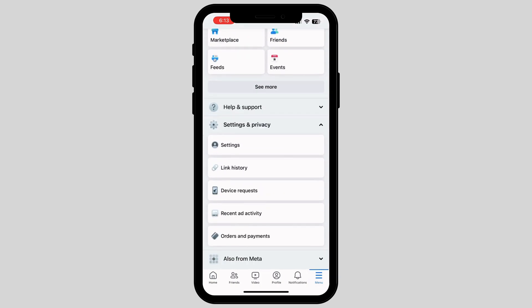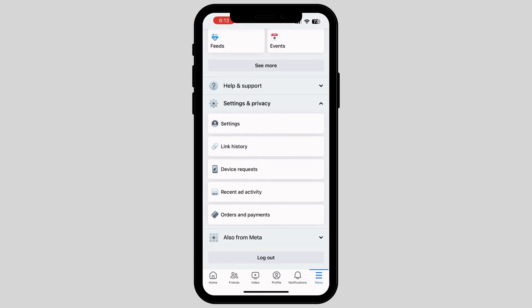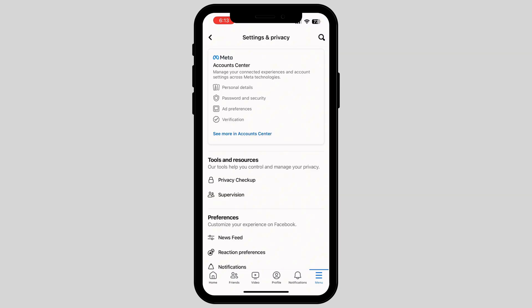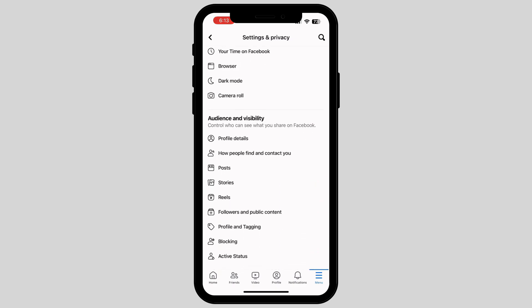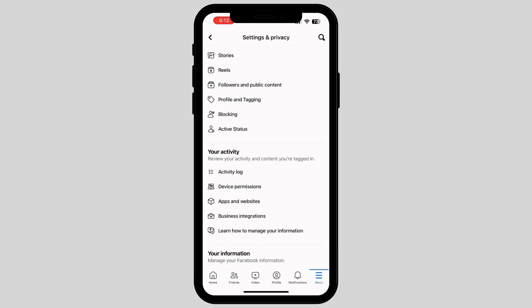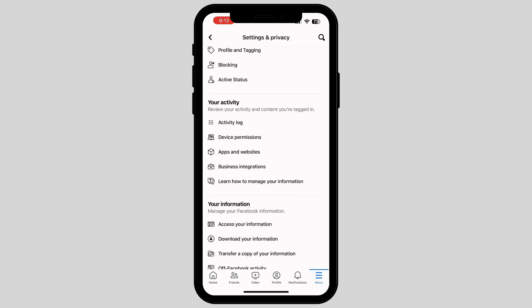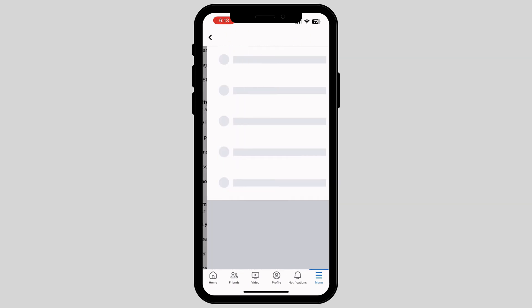Now, scroll down and tap on Settings. As you tap into Settings, scroll down again and find the option called Activity Log.